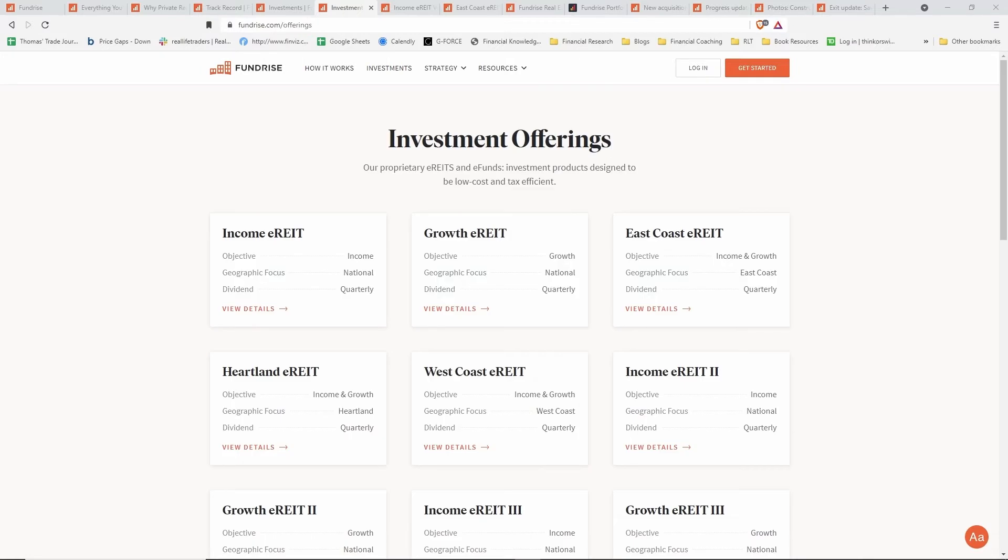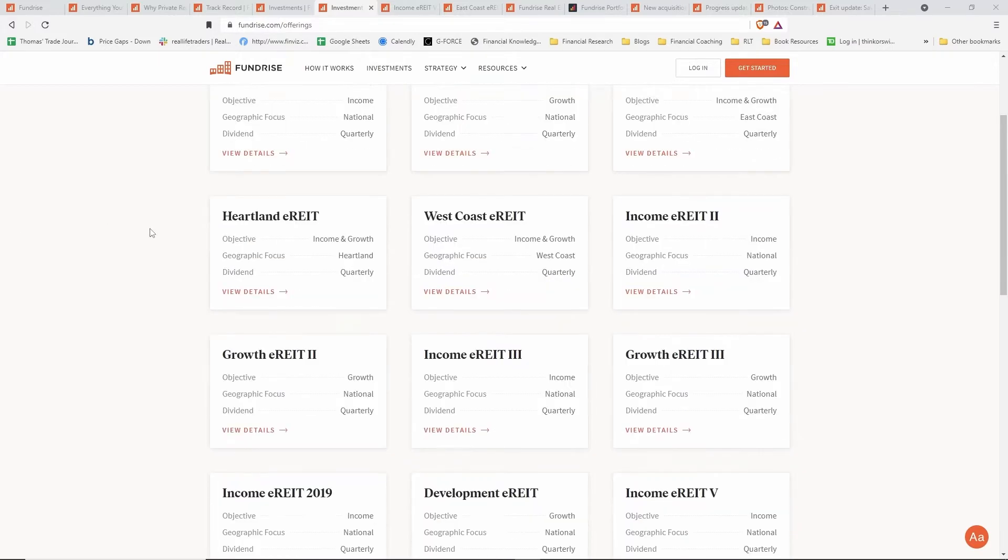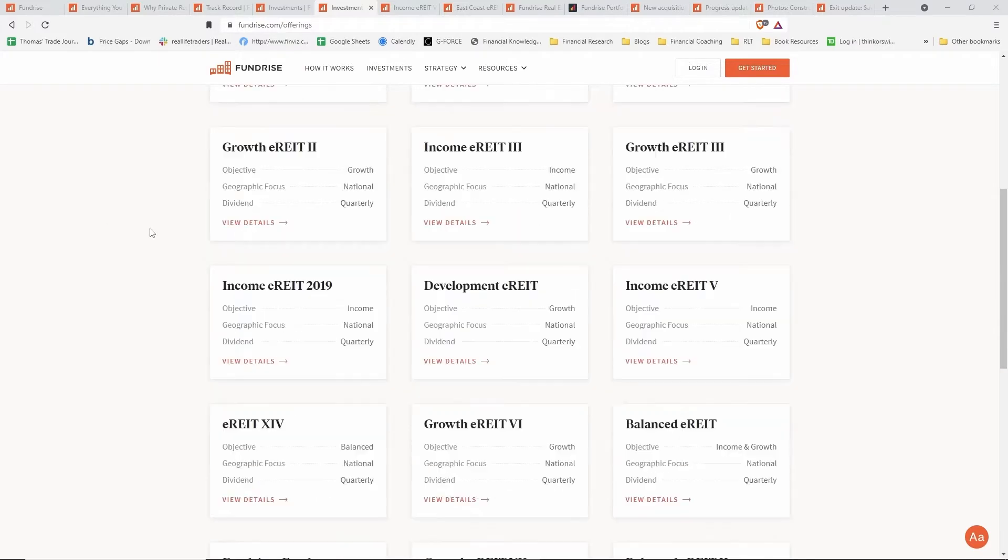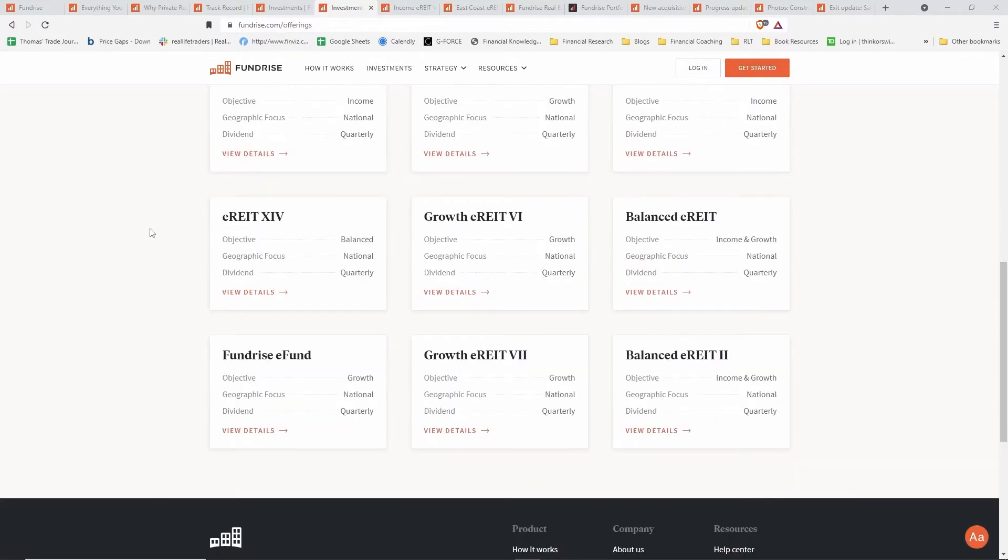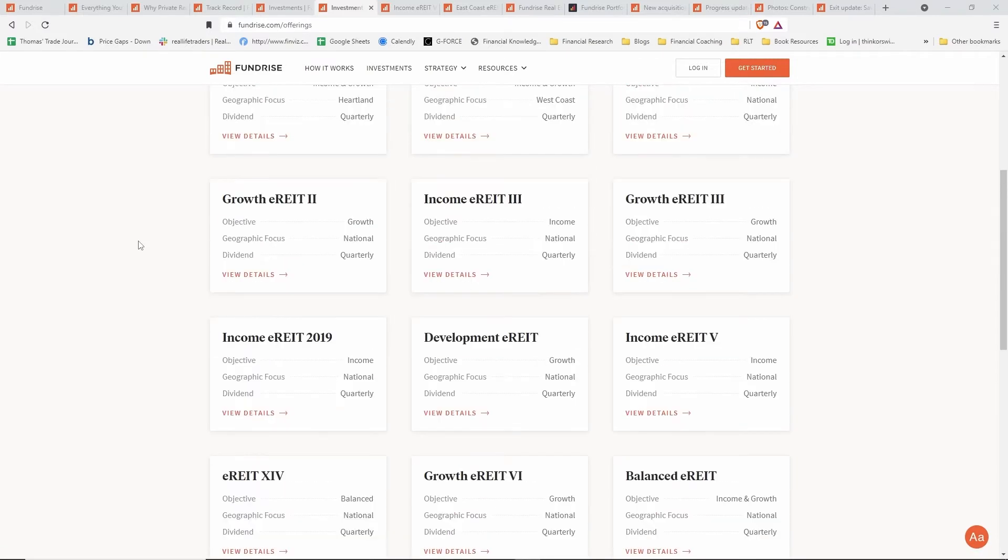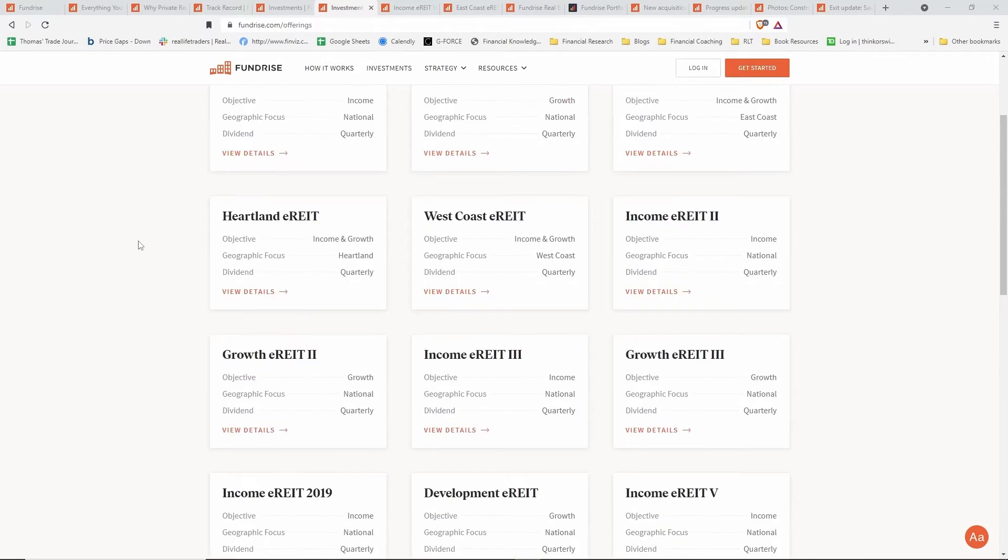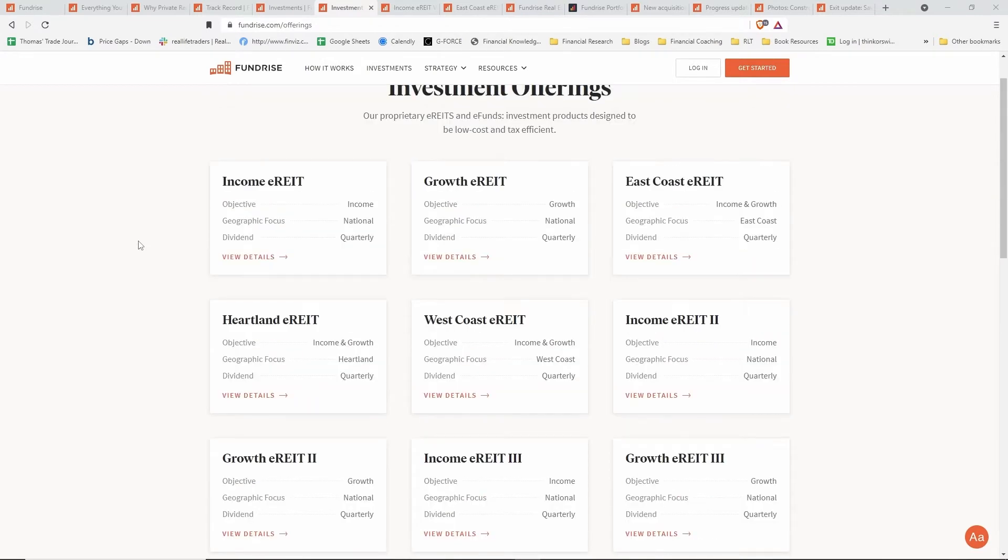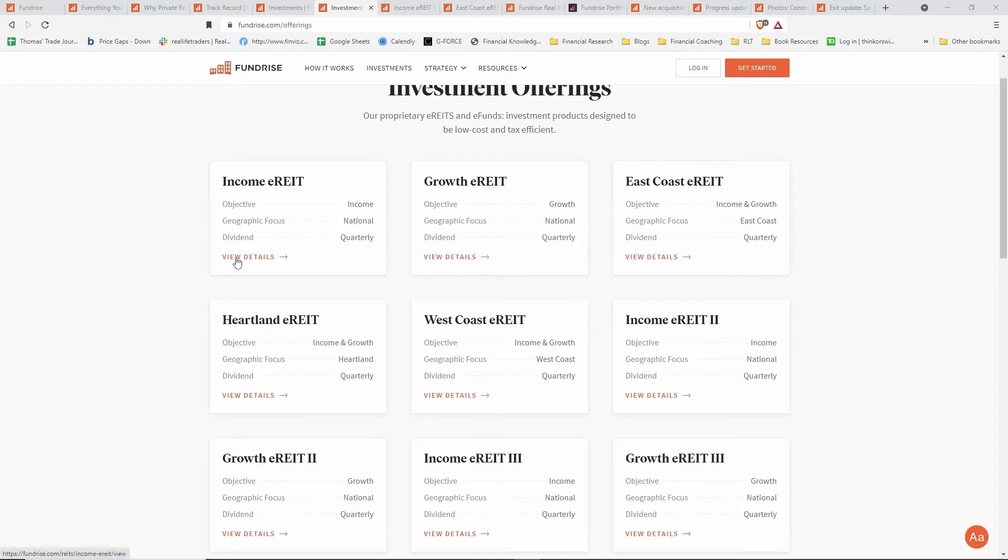Moving on to the investment offerings that Fundrise has, this page can be found at Fundrise.com/offerings. This page shows you all the different e-REITs that are available to invest your money into. You'll notice that they categorize them based off of their objective—either income focused, balanced, or growth focused—and also by geographic location. Some of them are nationwide, some focus on certain areas such as East Coast or the West Coast.